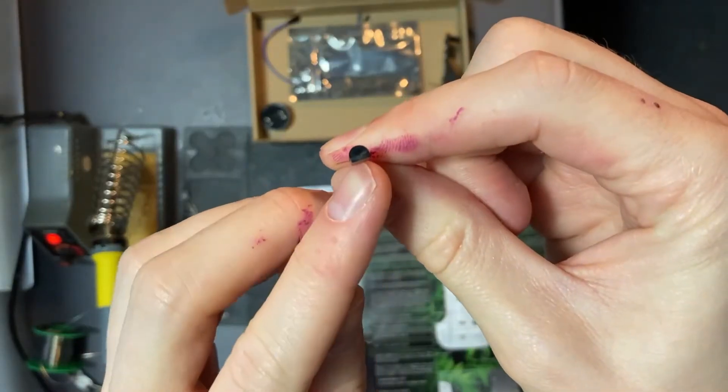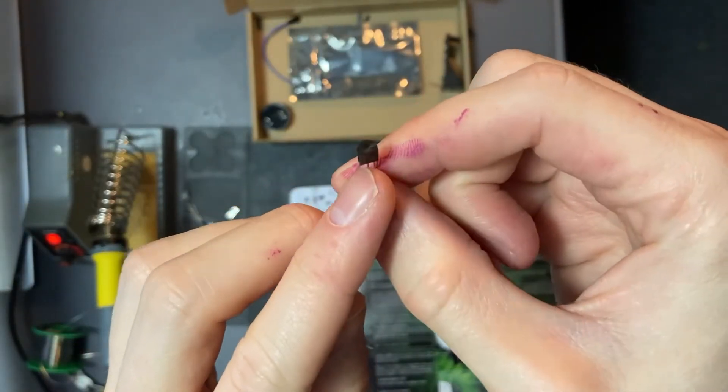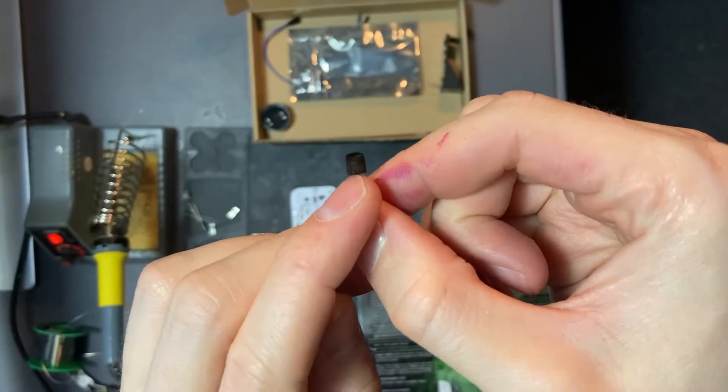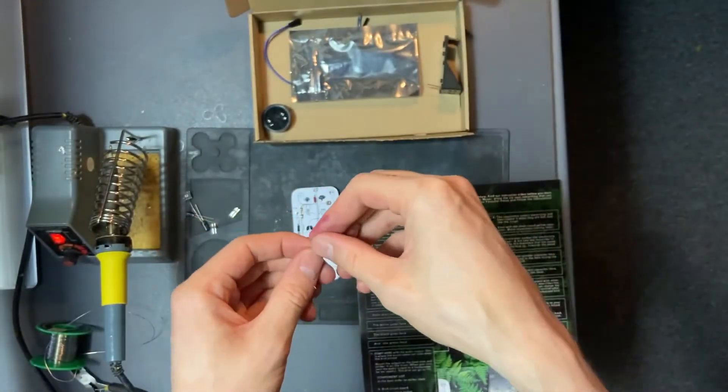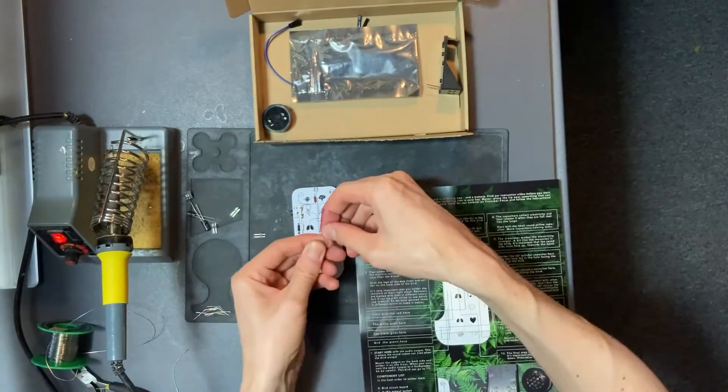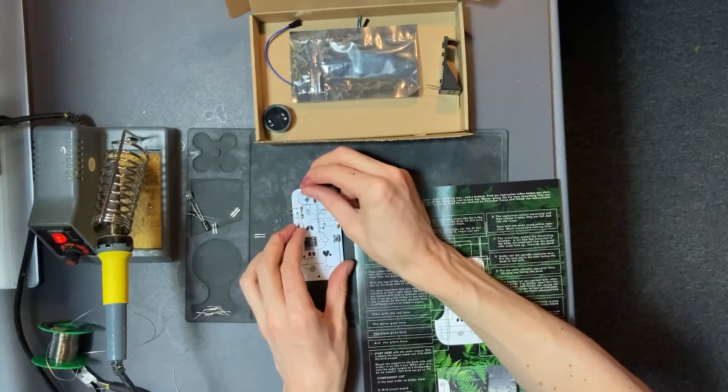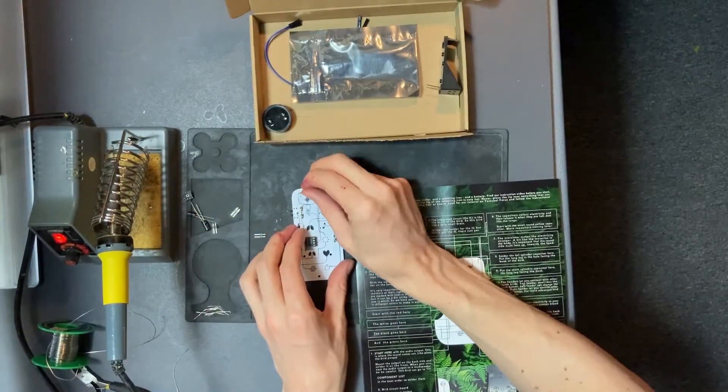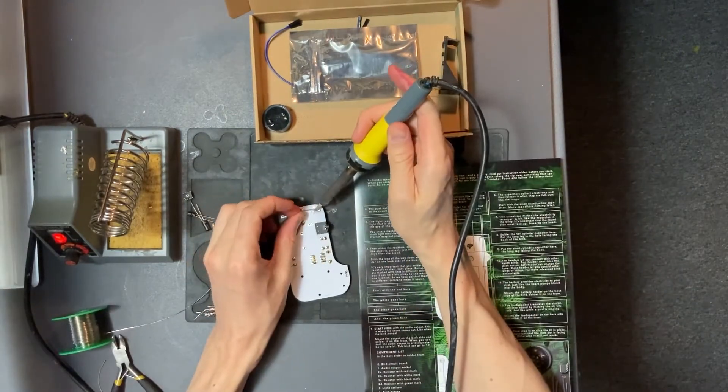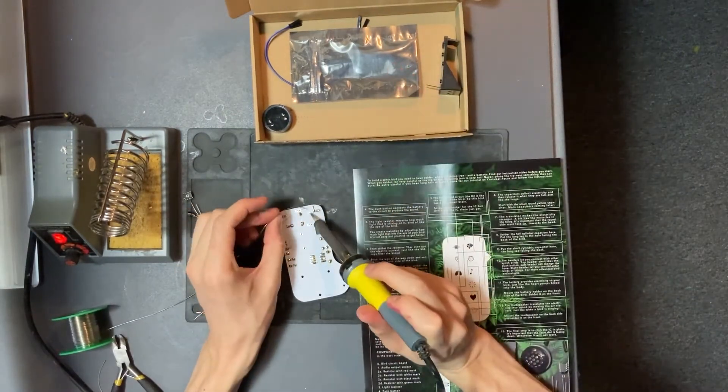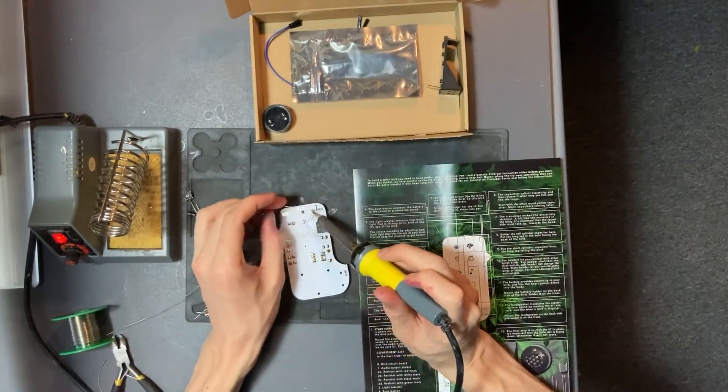Next up we have the transistor and mind that it has a flat side that's supposed to be pointed down the bird. Insert from the front and solder at the back.